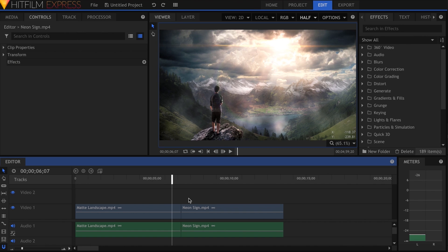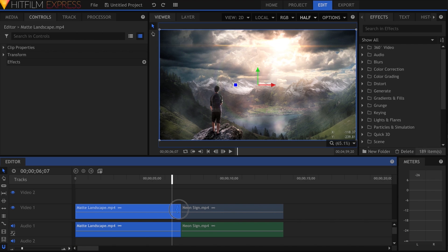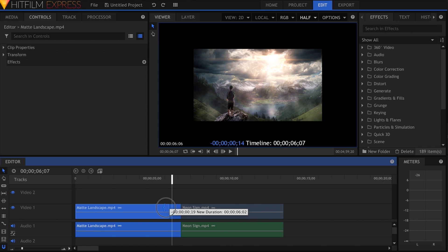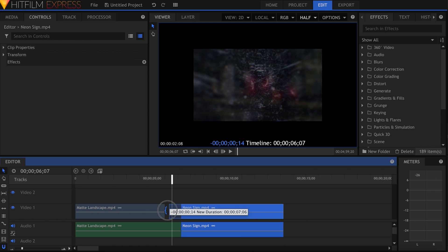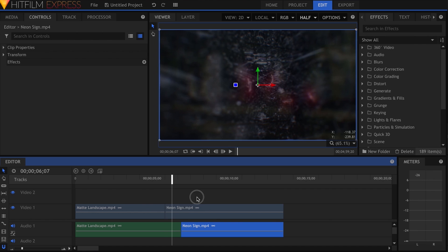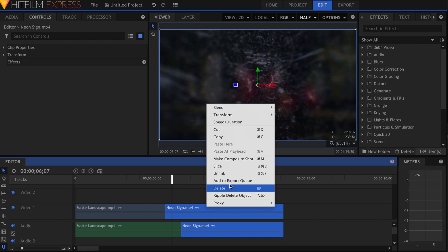You can make J and L cuts in the editor timeline by holding down the Alt-Option key and dragging one of the layers. There is also a keyboard shortcut available for unlinking.